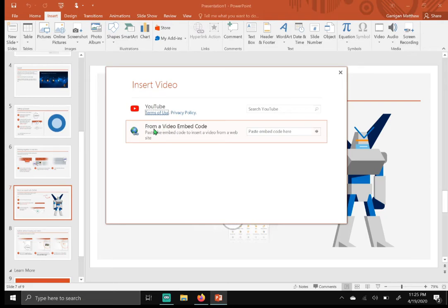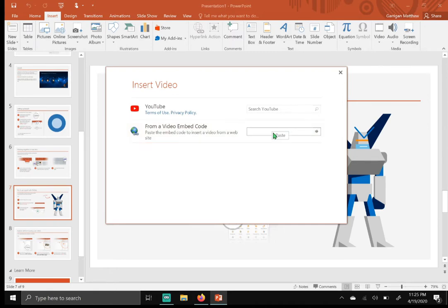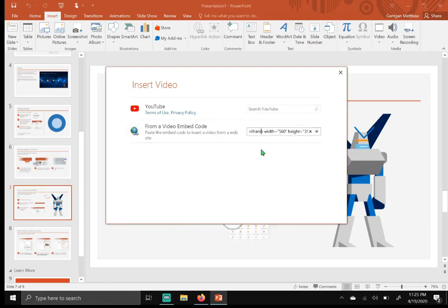I want you to click this space and either do a Ctrl+V on your keyboard or do a right-click and hit paste. All right, so once that's done, I want you to click this little arrow right here.